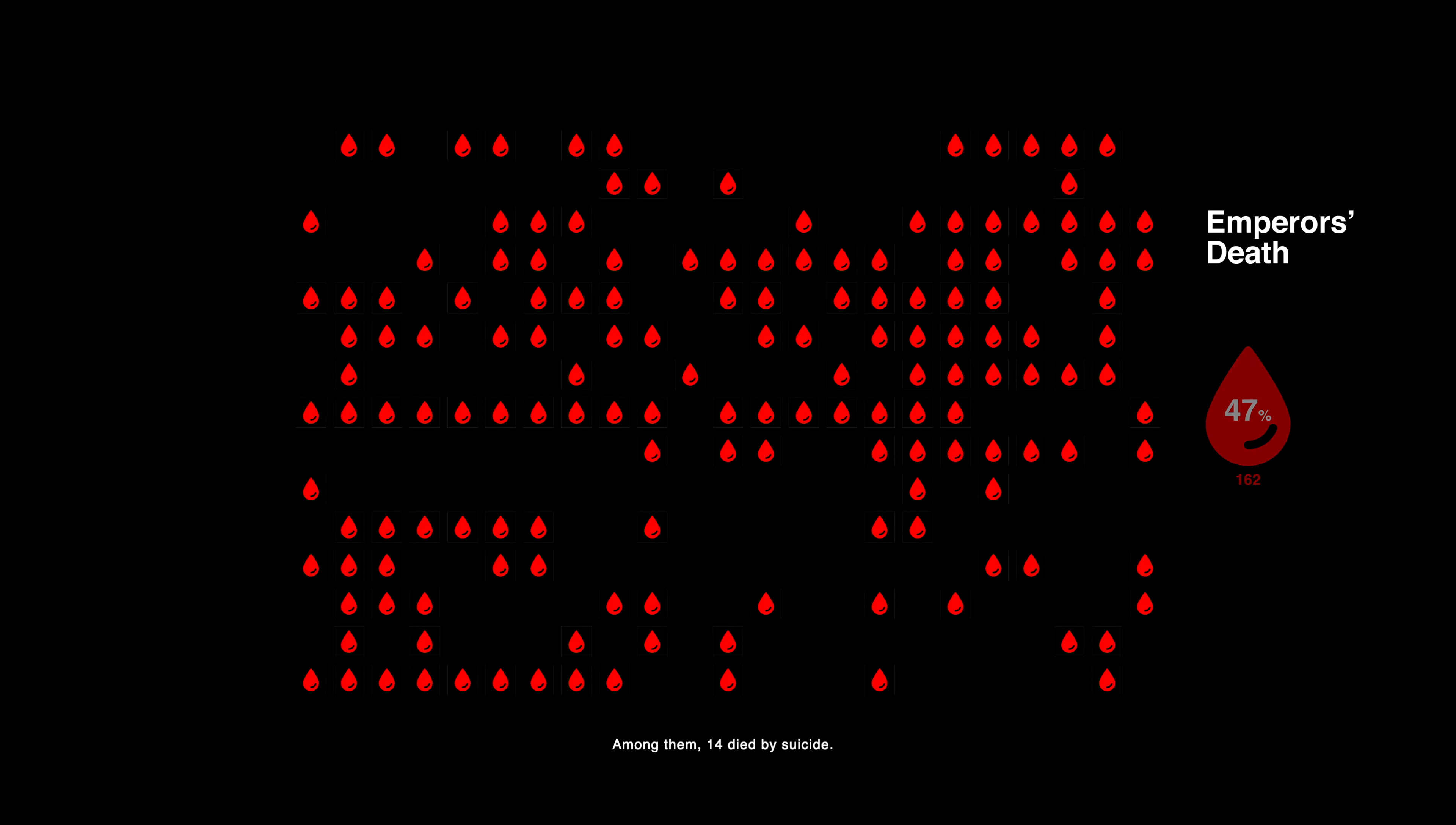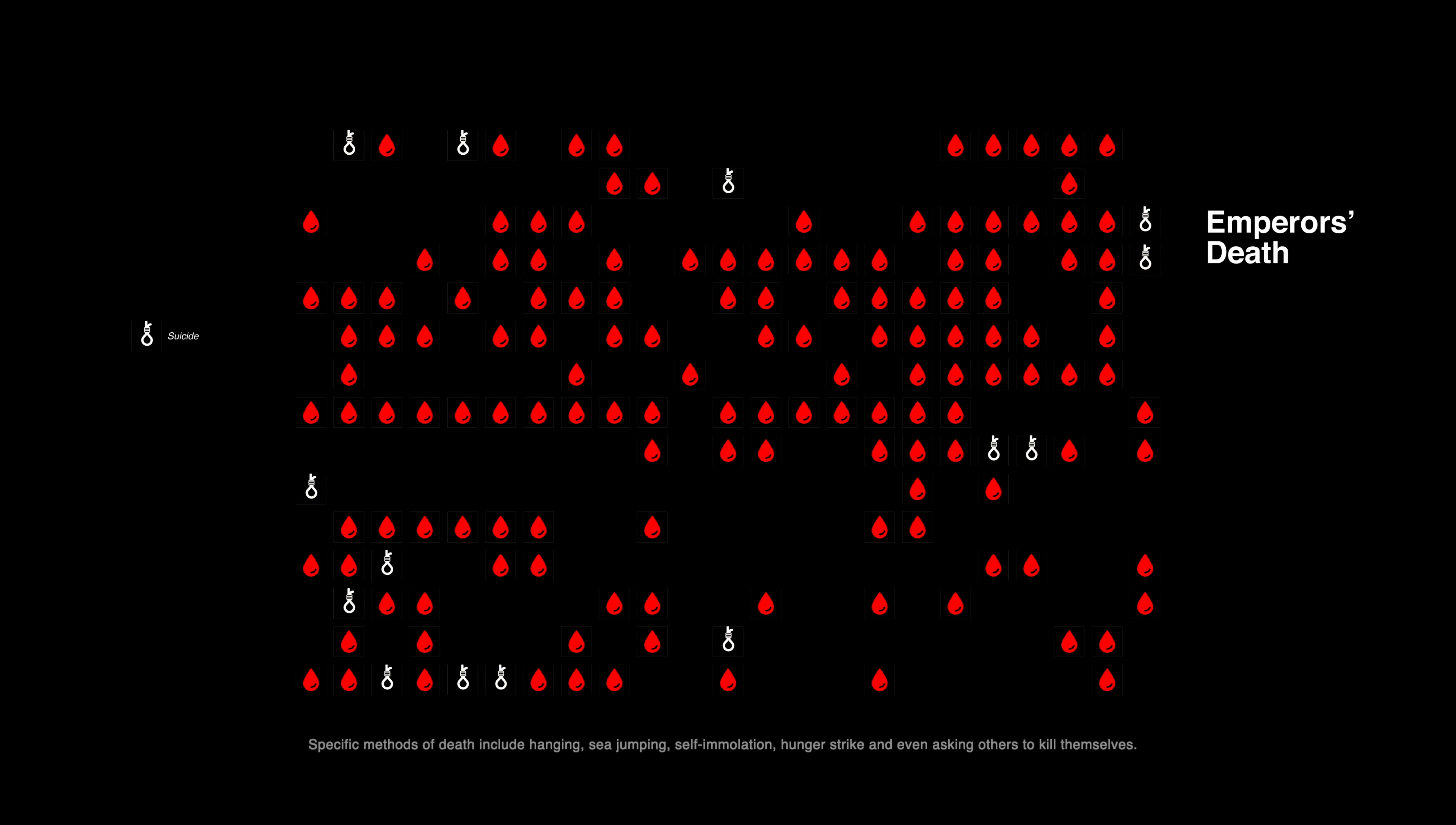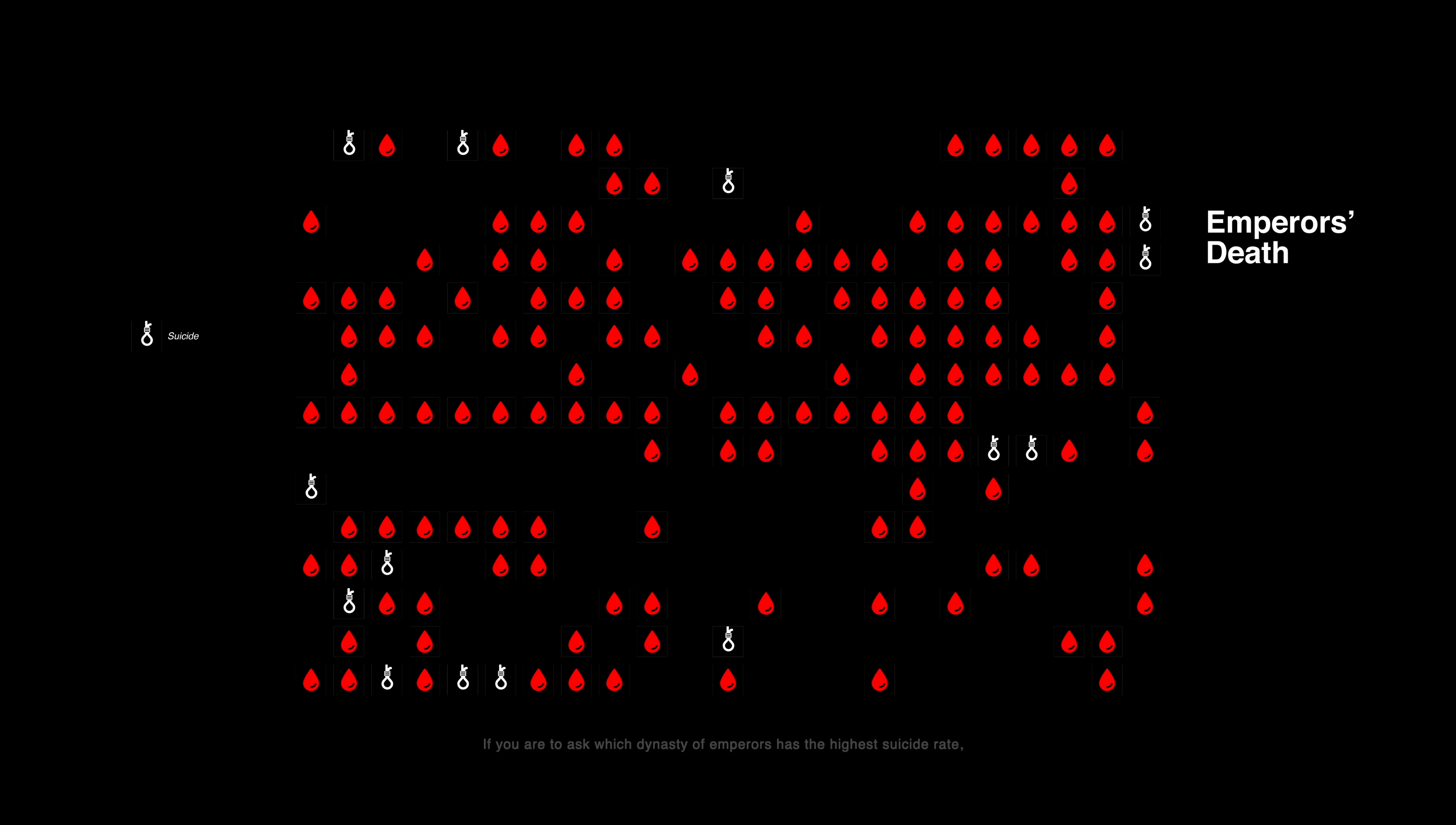Among them, 14 died by suicide. Specific methods of death include hanging, sea jumping, self-immolation, hunger strike, and even asking others to kill themselves.